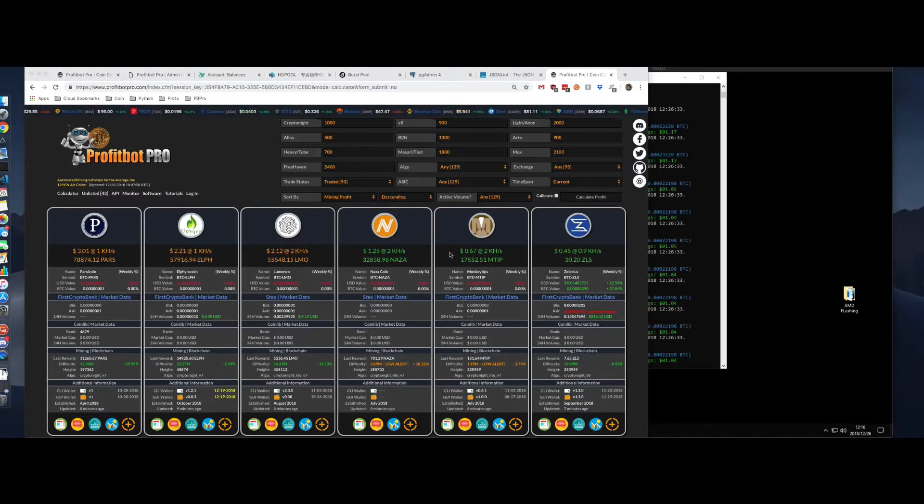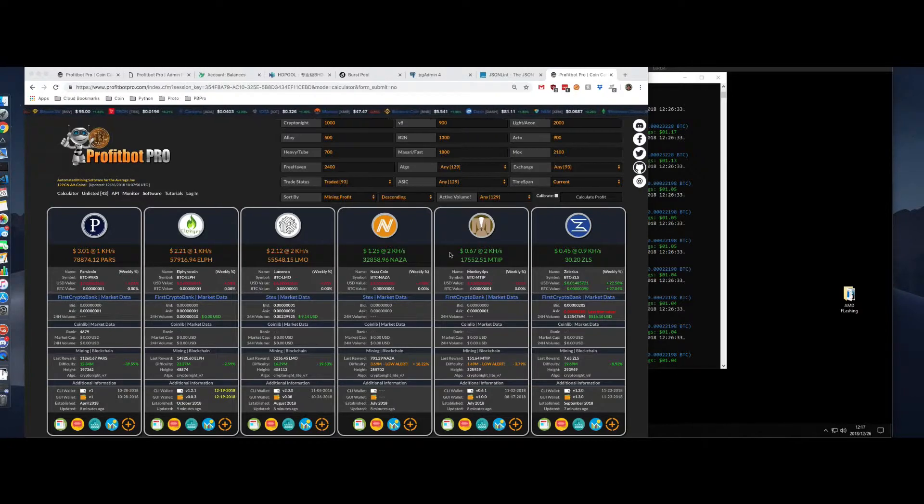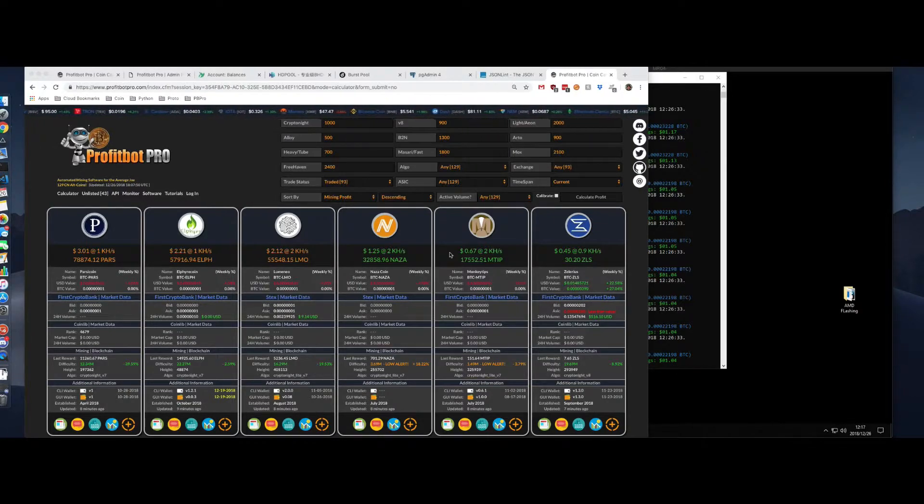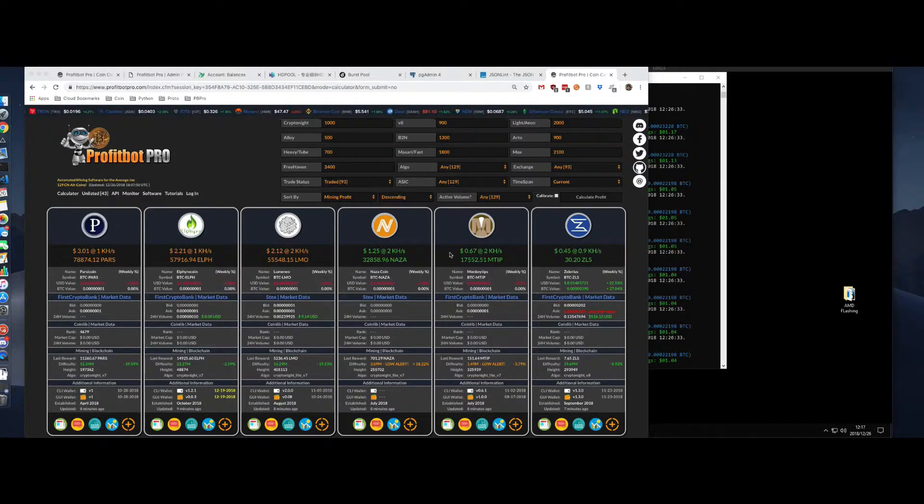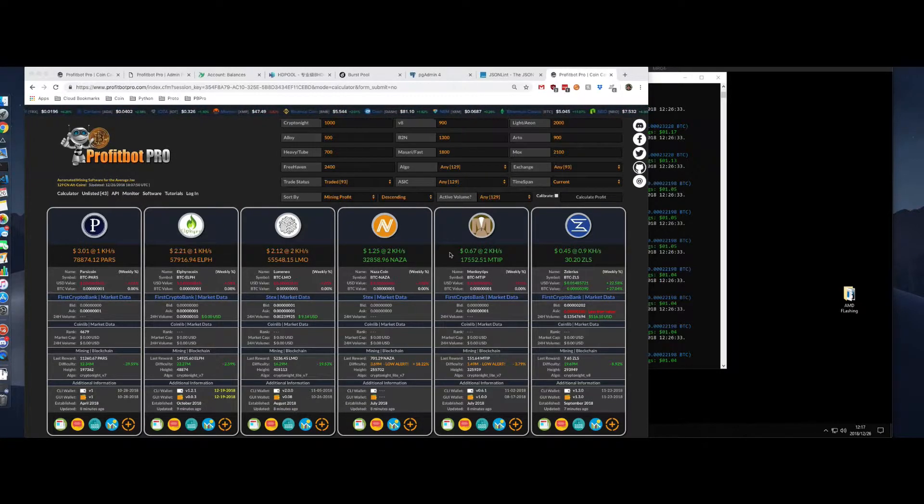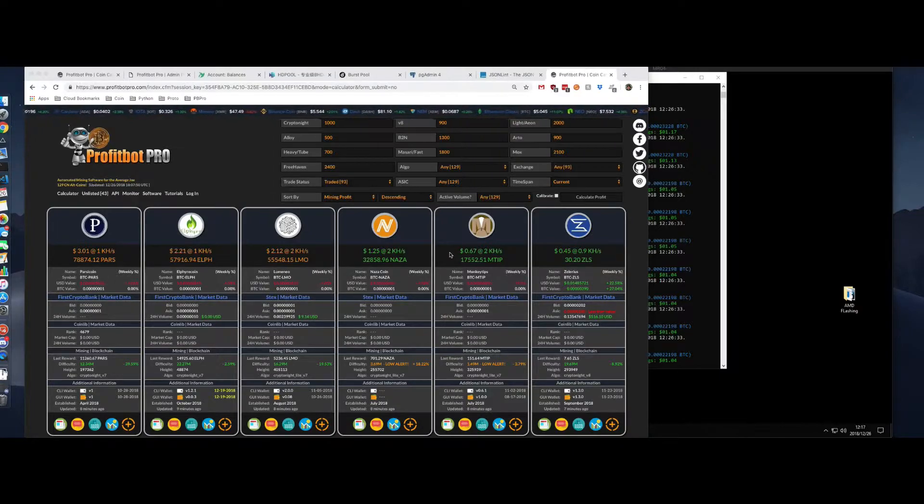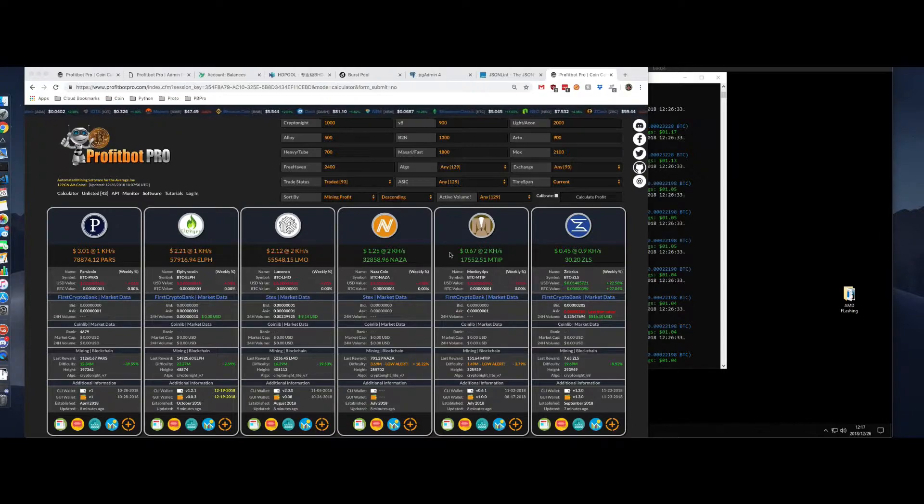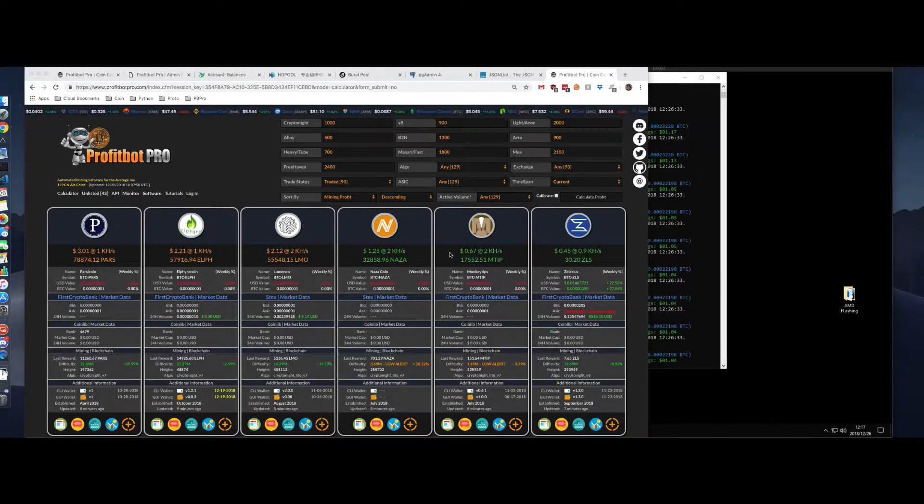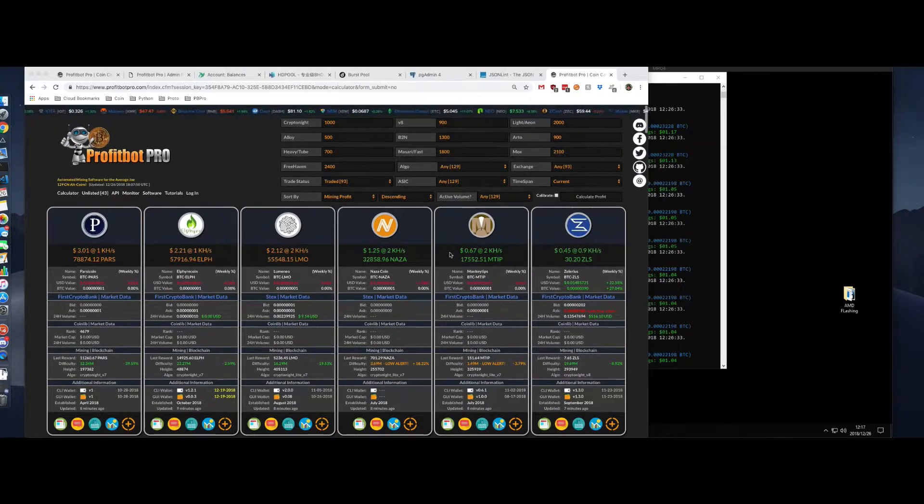Good afternoon everyone and Merry Christmas. This is Randy from ProfitBot Pro. Today is December 26th, 2018. I'm going to show you in this video from start to finish how to download, configure, and run ProfitBot Pro automated mining software.